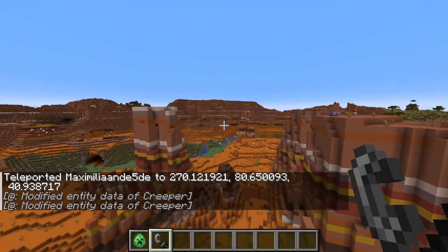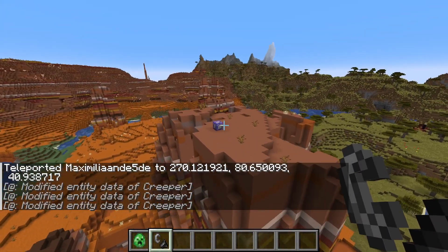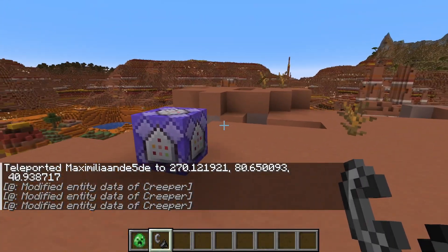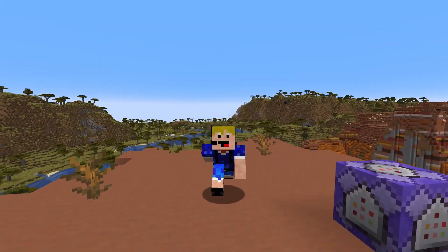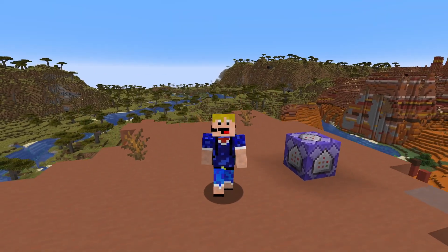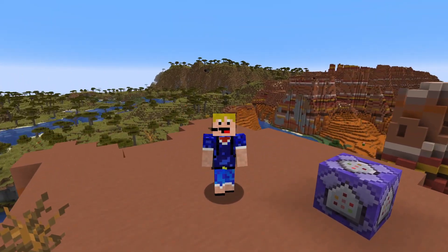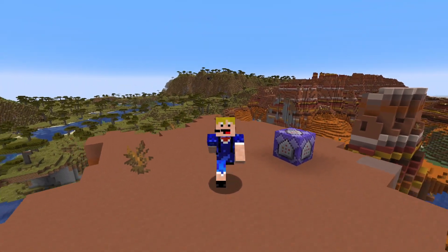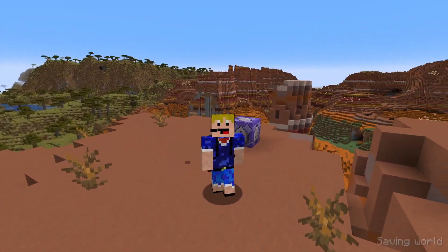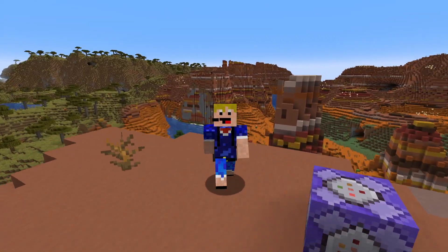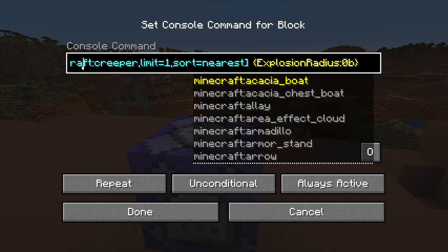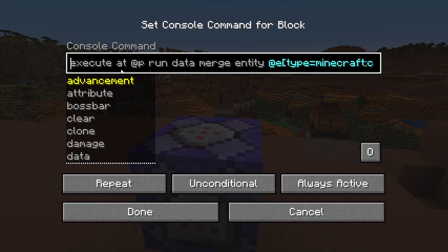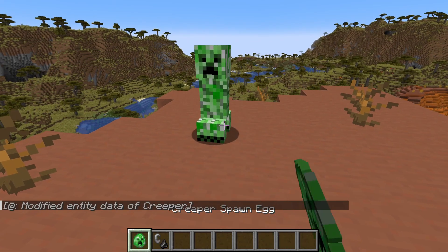The command is slightly longer, but of course I will leave all the commands shown in this video in the description below so you can copy them without having to type them yourself.